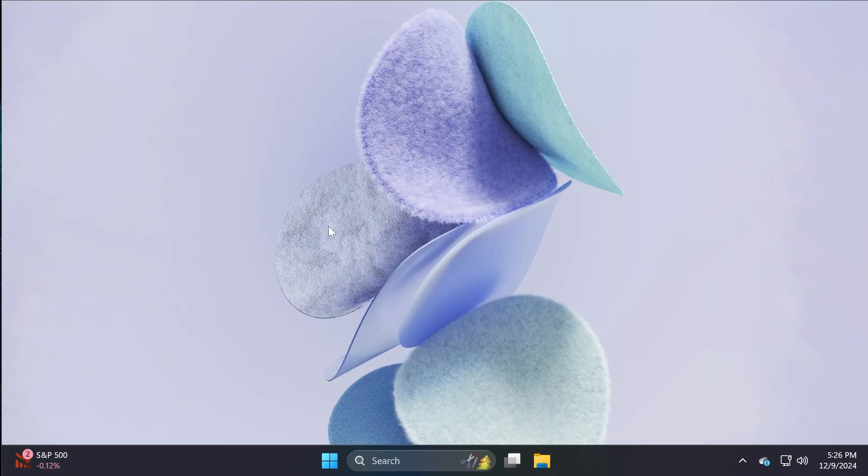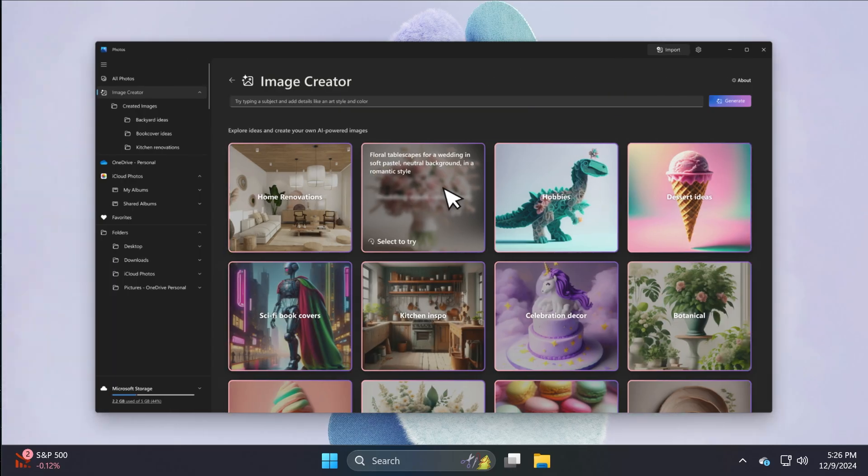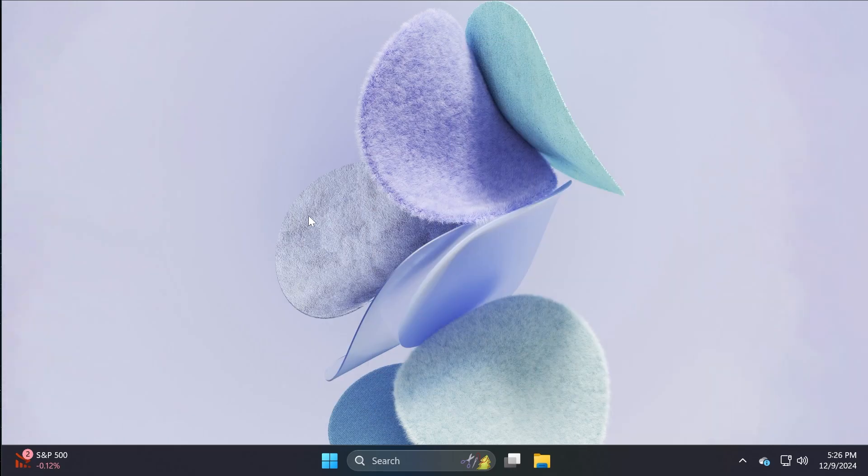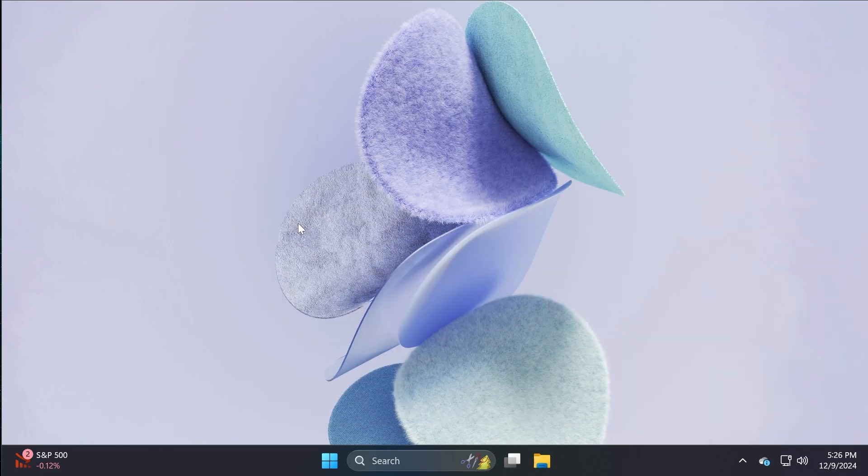We're also getting Restyle Image and Image Creator in the Photos app. Image Creator lets you generate brand new images from simple text prompts. And also, Restyle Image allows you to take an existing photo and apply a variety of artistic styles. And that is also pretty interesting.